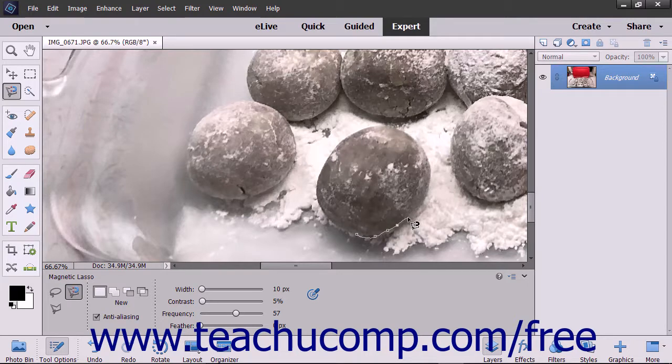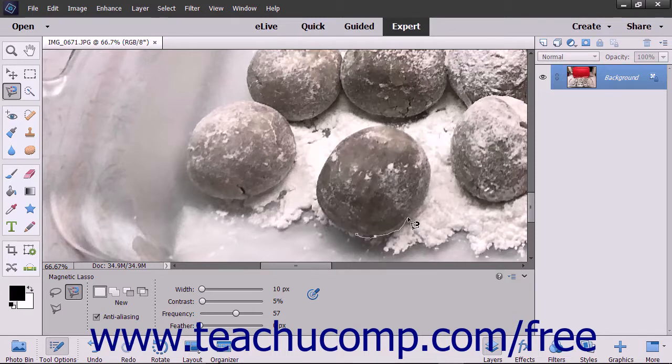If it adds an anchor point you would rather not have, press Delete on your keyboard to delete the previous fastening points you have created as you drag. Then back up and redrag the line at the edge of the element.